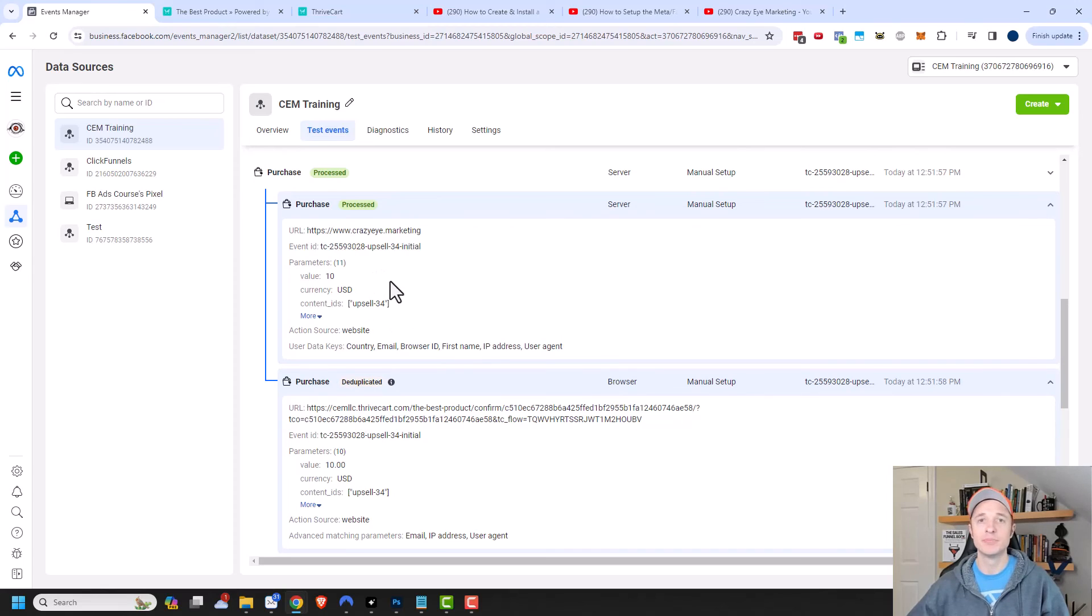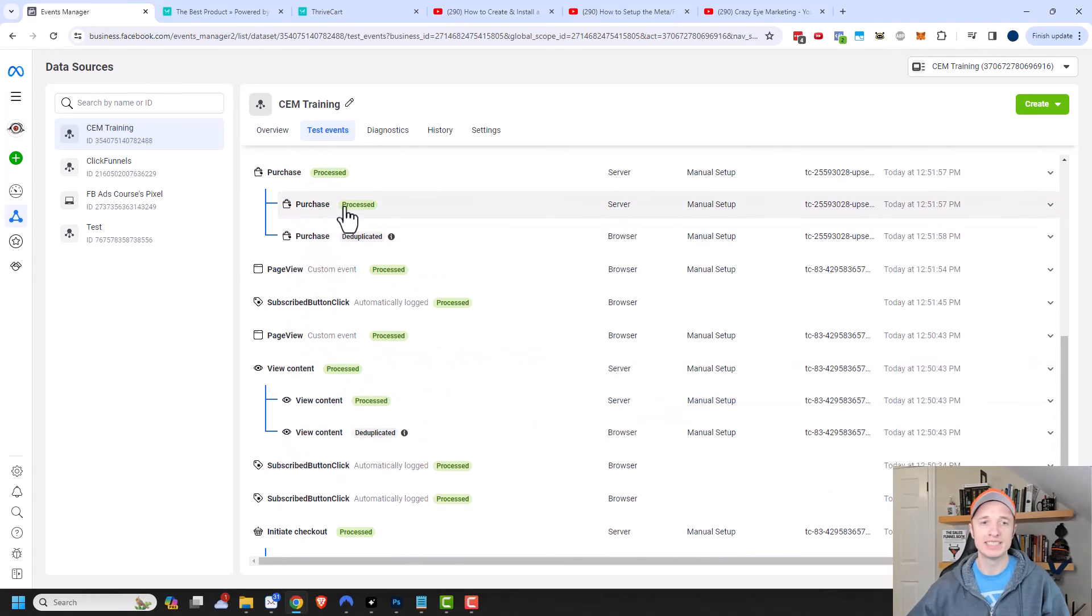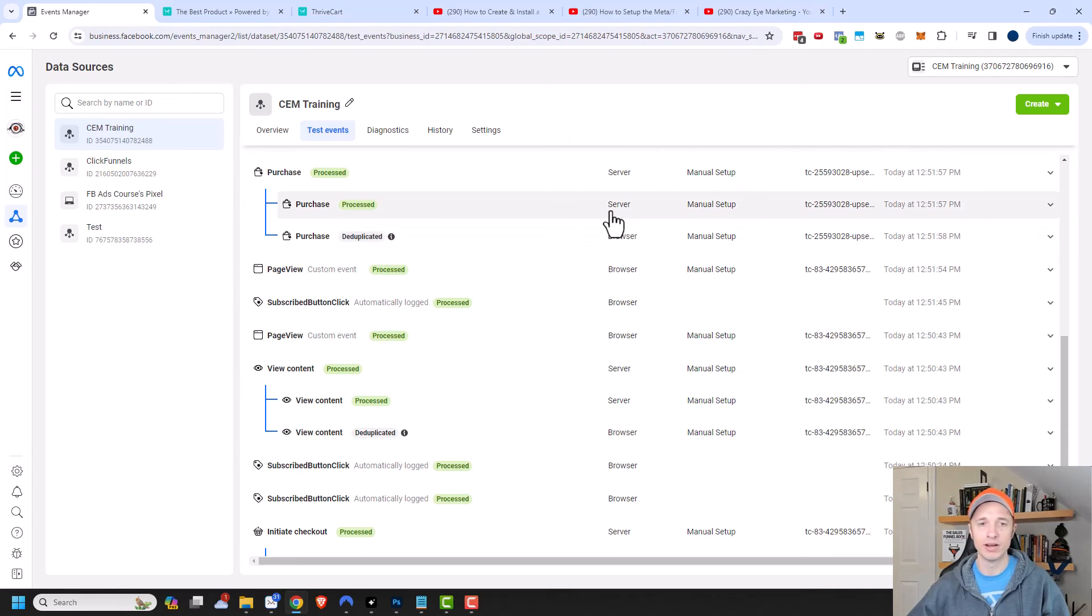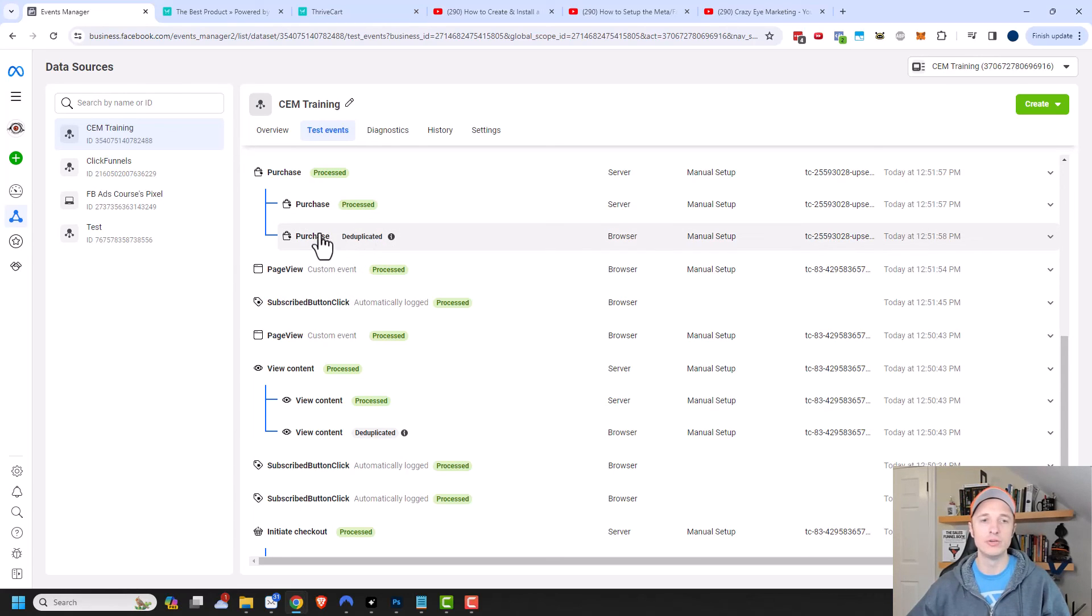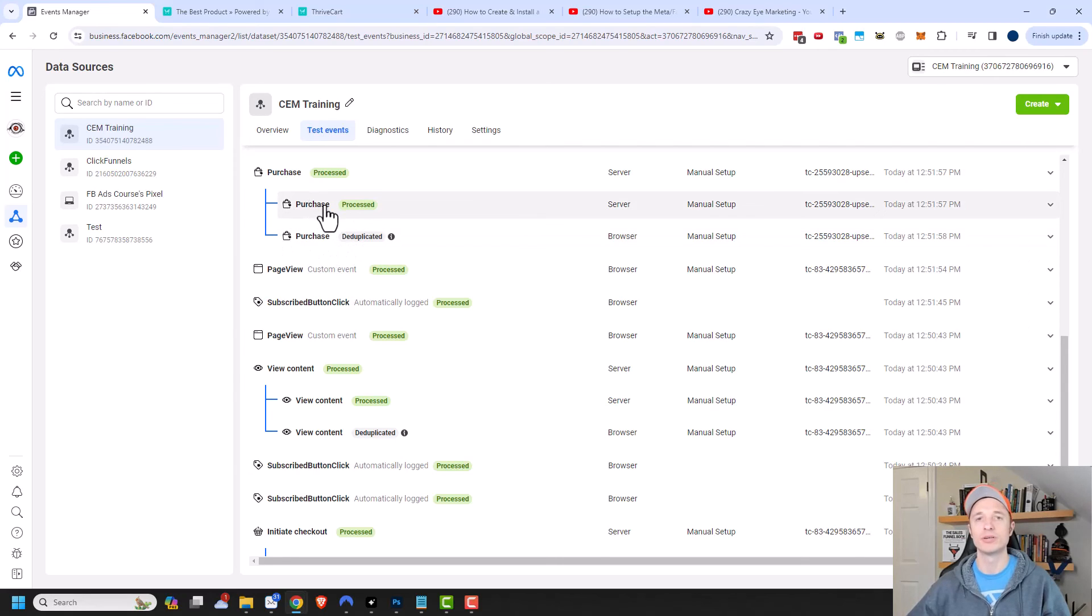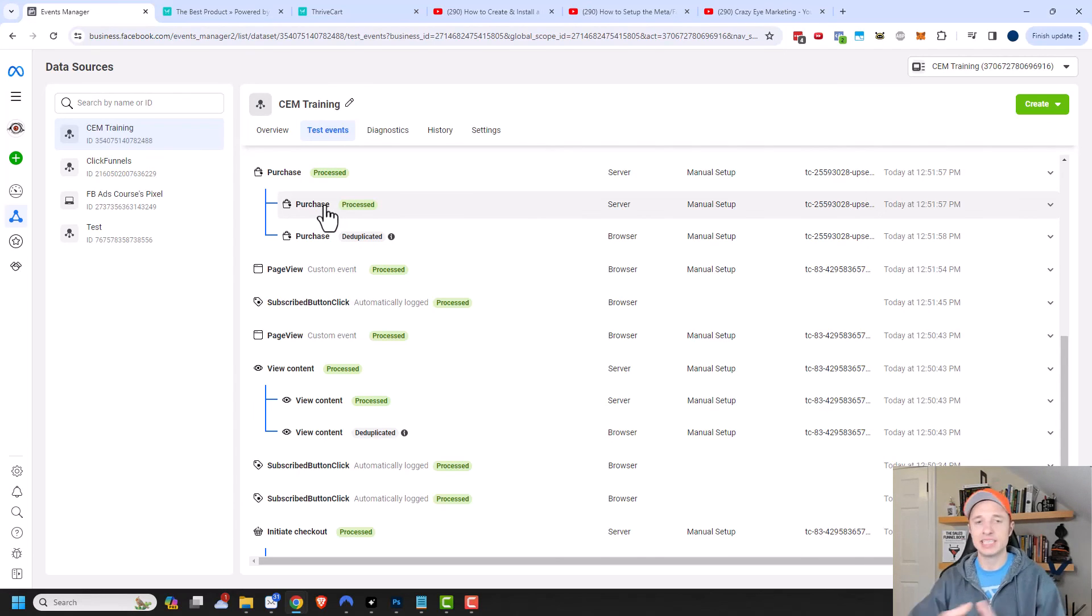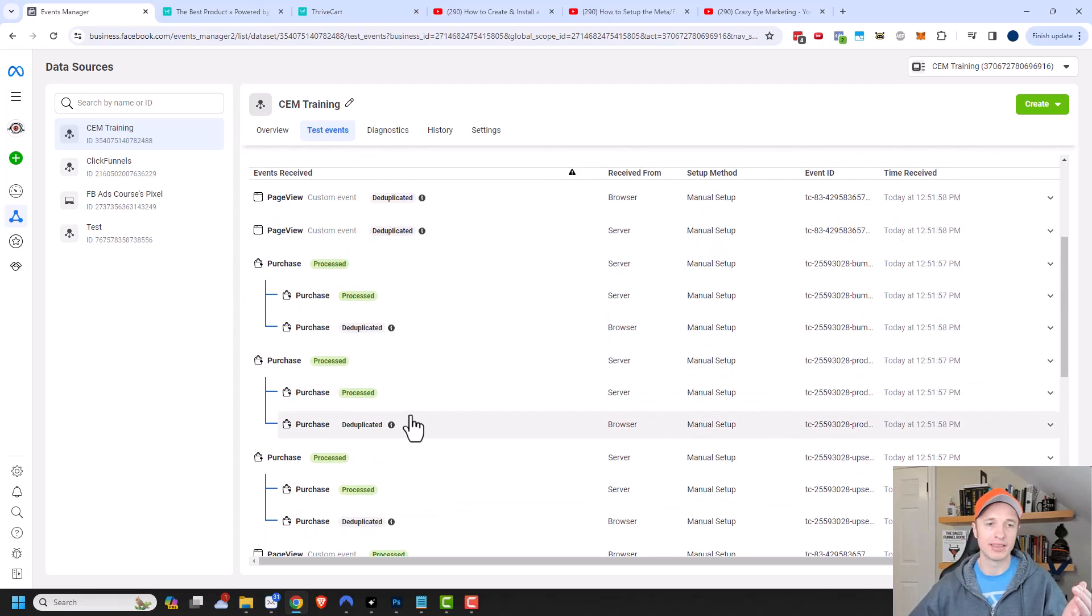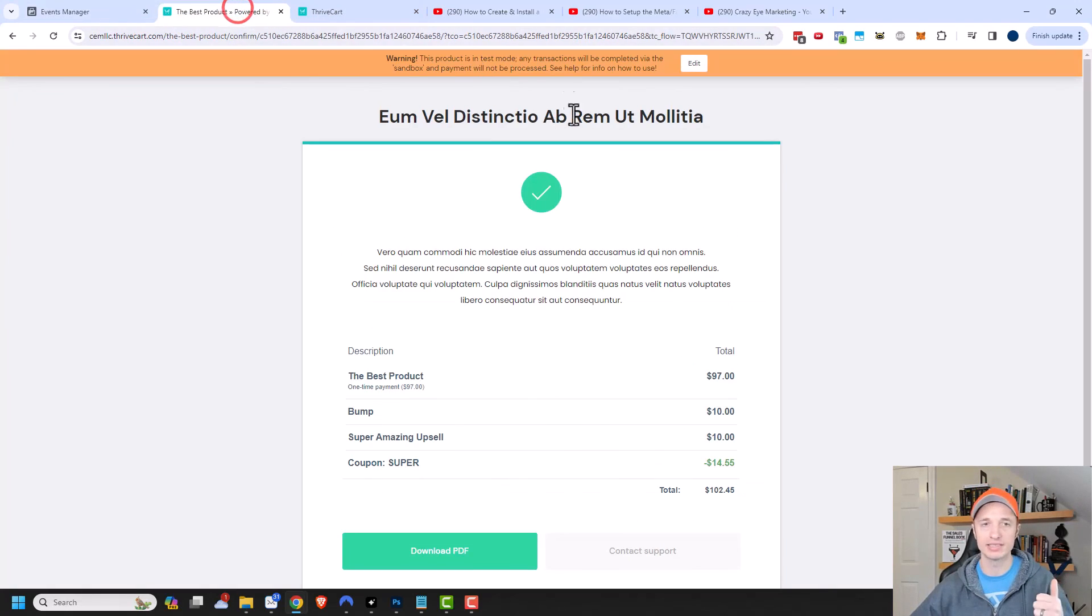You'll also see that two events did come over for the purchases. We had the one on the pixel and the one on the API. But Facebook was smart enough to know that it was the same exact purchase, and so it automatically deduplicated the events. So it's only tracking one purchase and not two purchases every time. Facebook is smart enough to know the difference between a pixel and an API event and can separate the two out. So it's not double counting things. But based on this test, it looks like both the pixel and Conversion API are working correctly. So awesome.